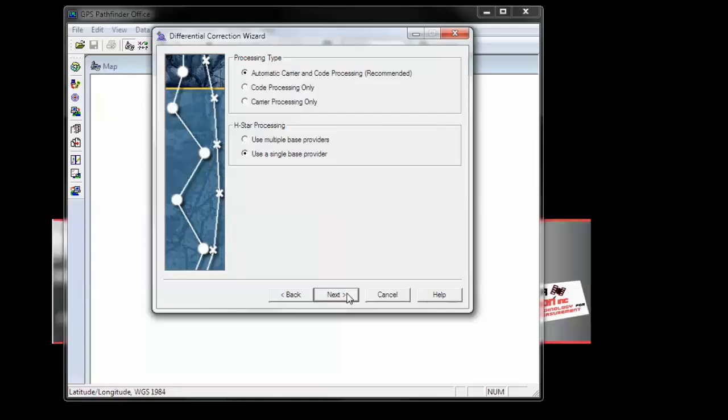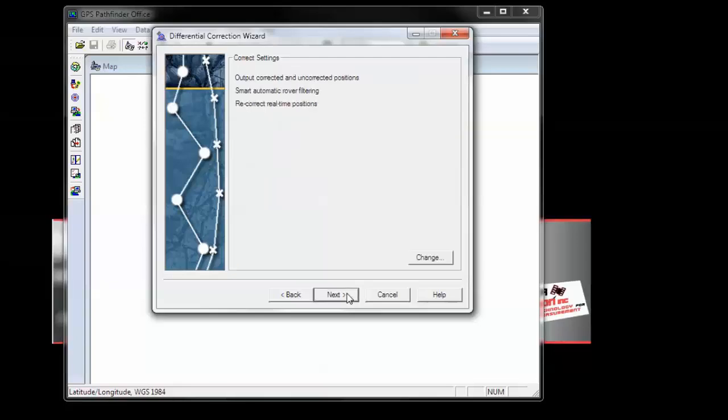Choose your processing type, and your H-STAR processing if applicable. And choose Next. Modify your correct settings if necessary, and click Next.